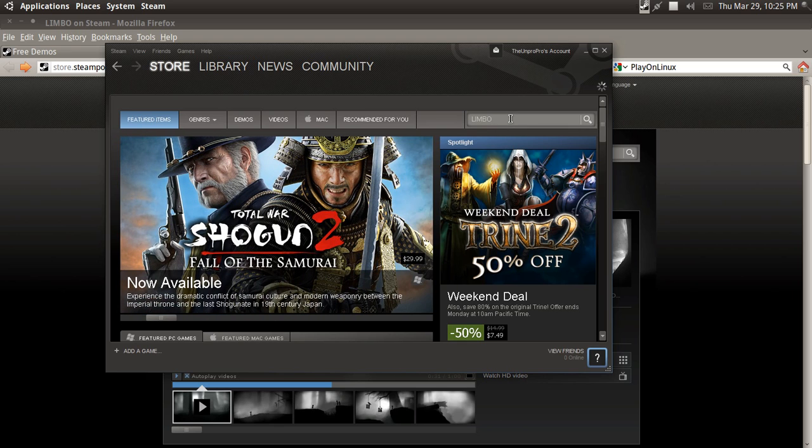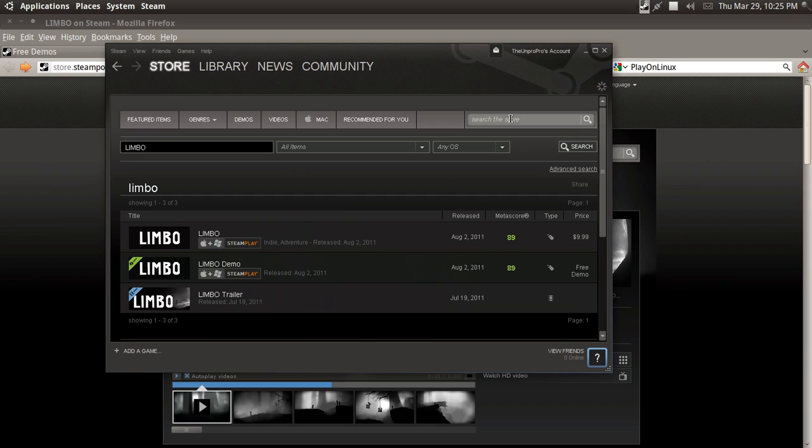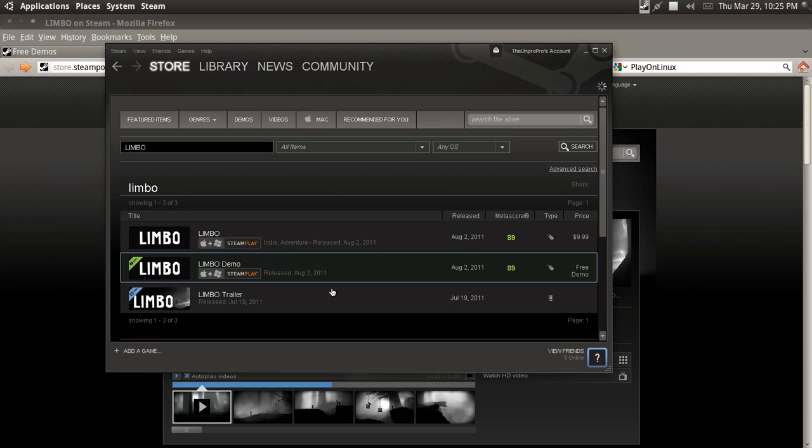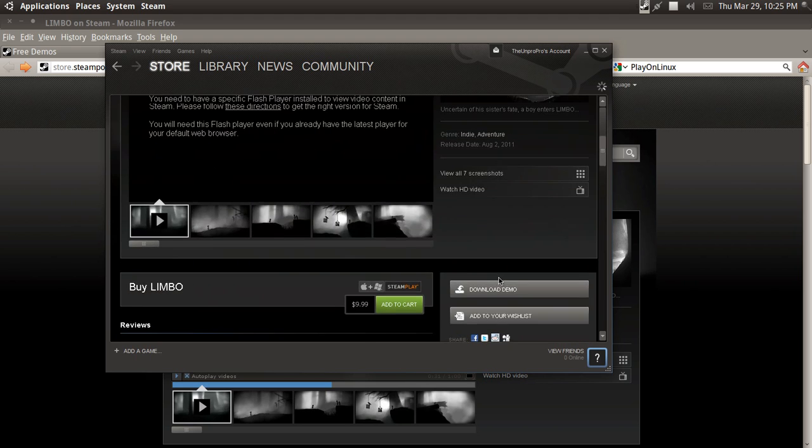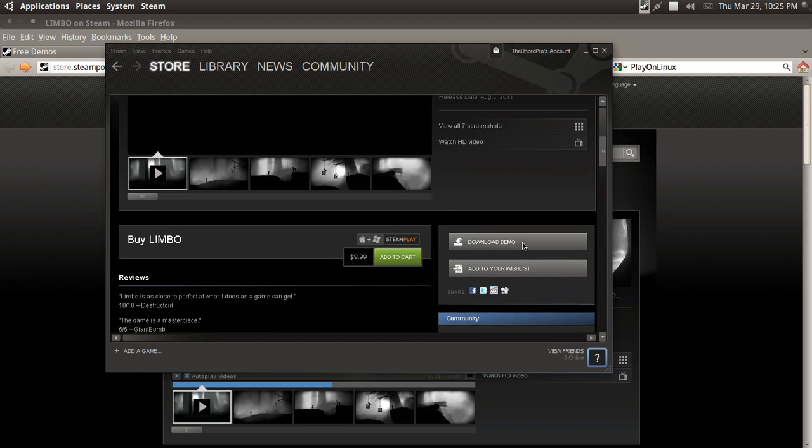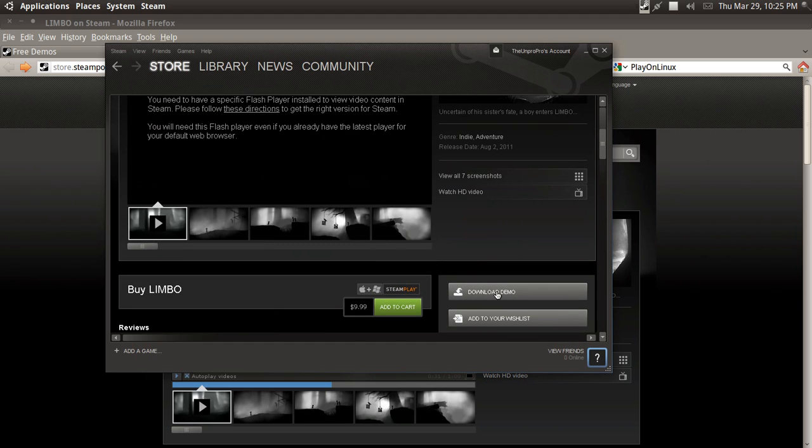Limbo. Wow, that looked pretty insane as far as graphics go. Okay, so I'm going to go ahead and download this as the demo so we can see how well it plays.